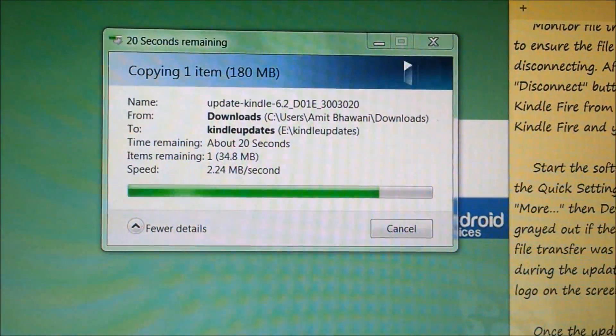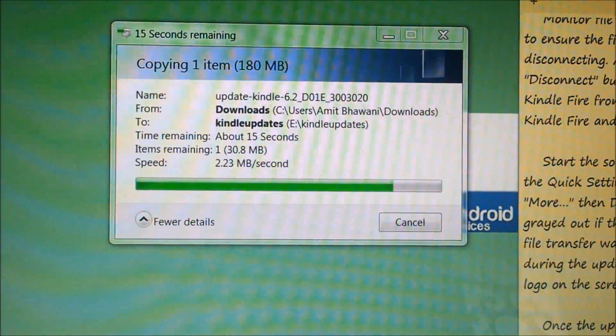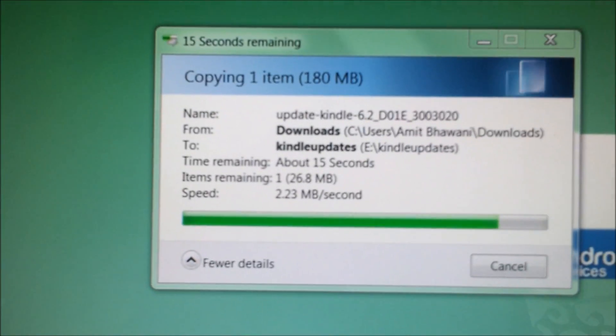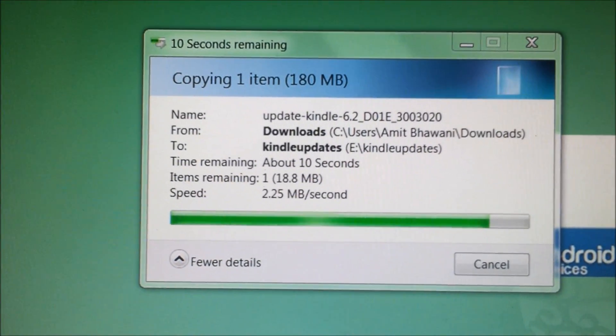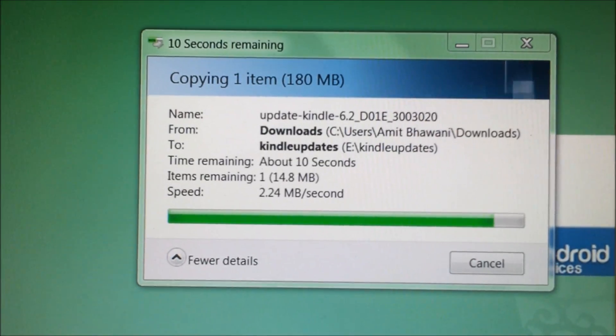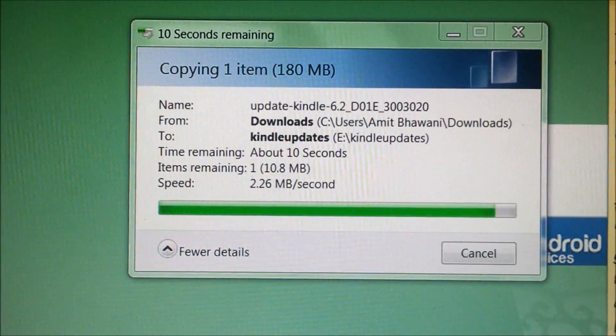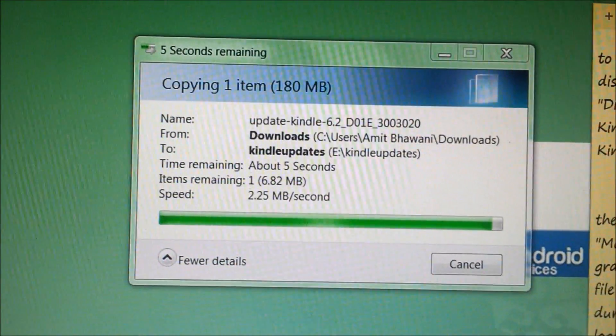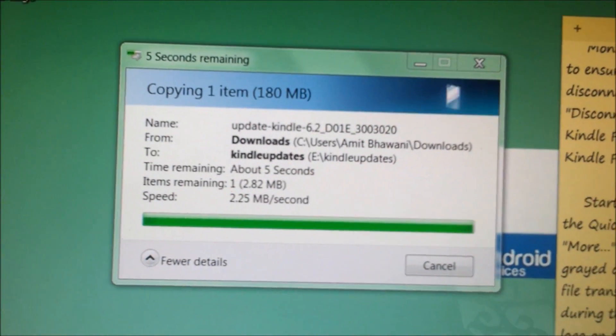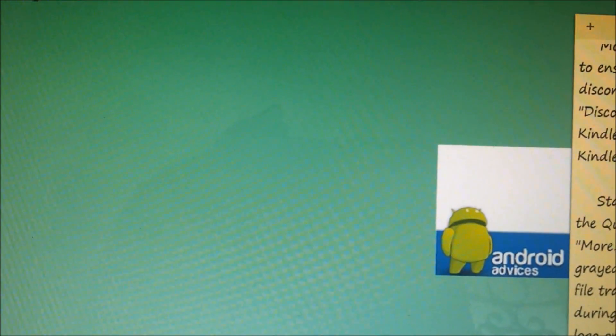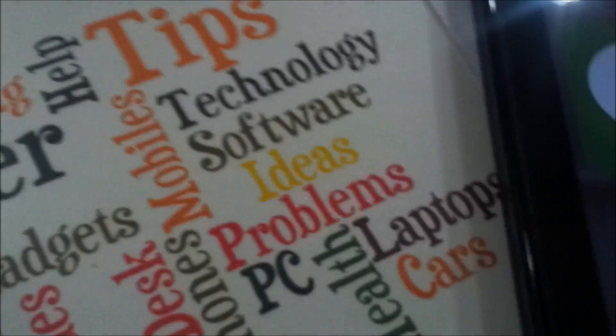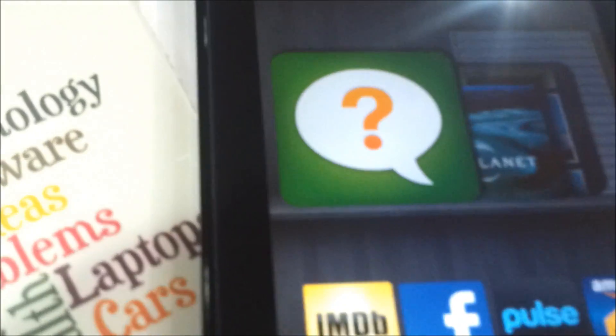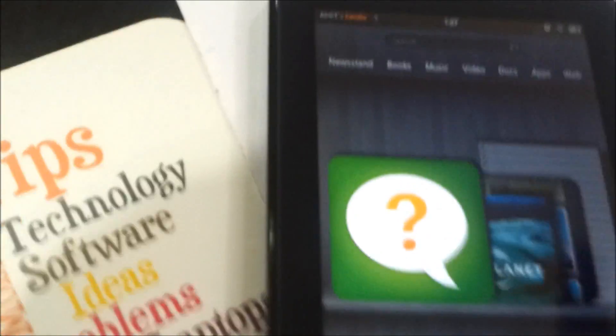As you can see, the 180MB file is being transferred—it's almost done. Here, the file is transferred, and now we're in the main screen of Kindle Fire.